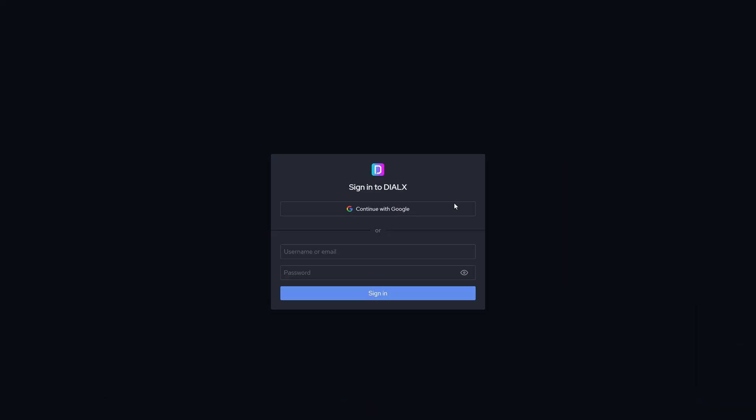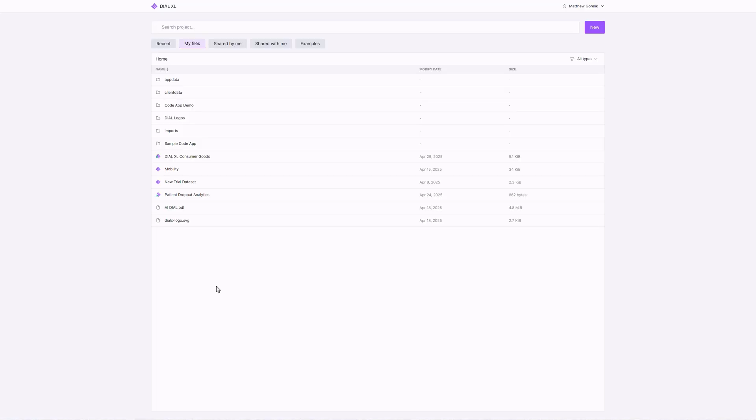We'll start by logging in. DialXL is open source and available as a software-as-a-service solution and can integrate seamlessly with AI Dial or your SSO providers of choice. Here, I'm logging into the DialX.AI ecosystem.